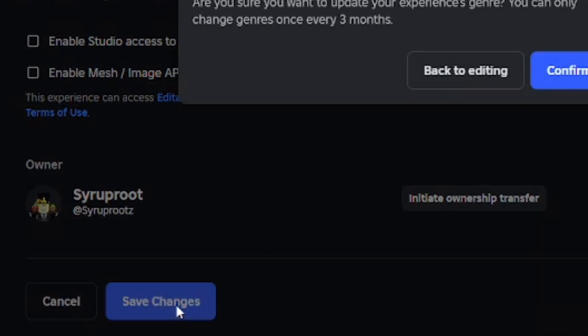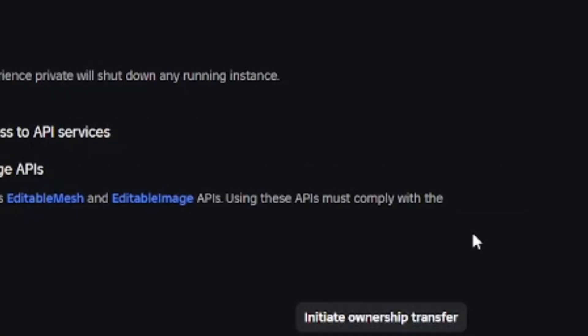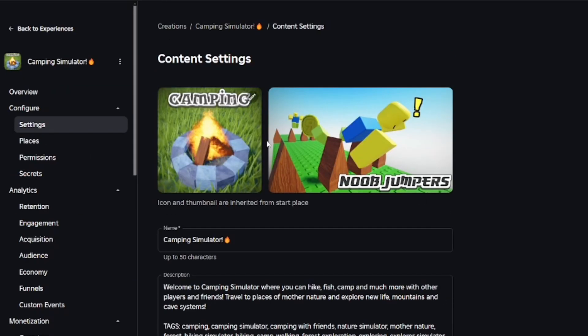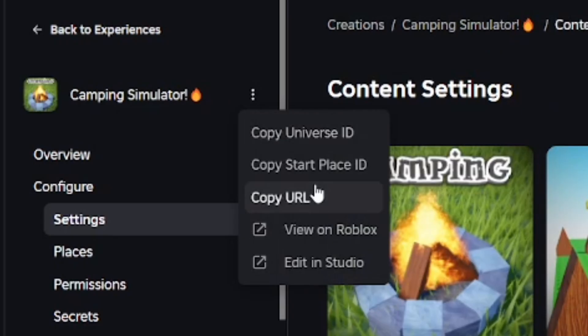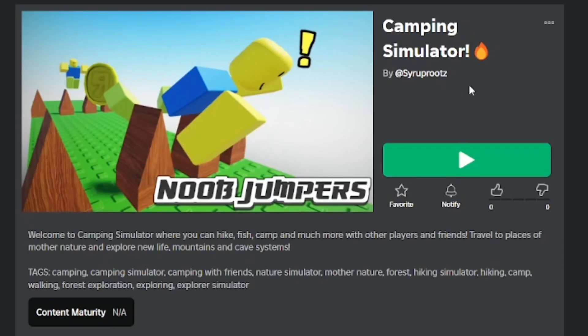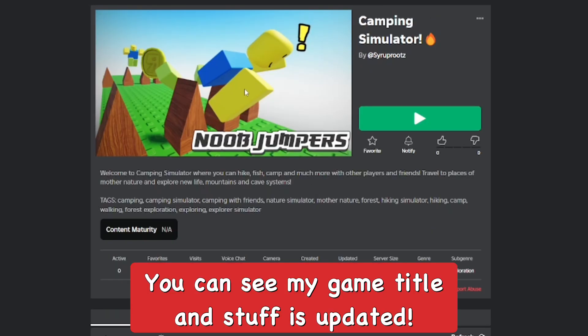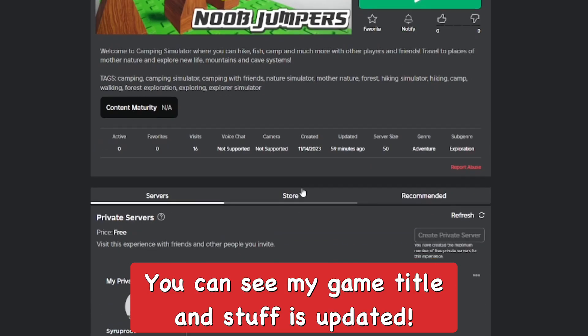A warning: you can only change genre every three months. Go ahead and save changes, then confirm the change of genre. It's pretty easy and simple — that's how you change your Roblox game name, description, and genre.